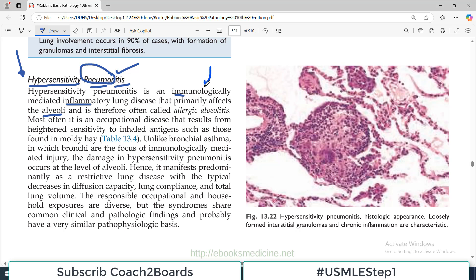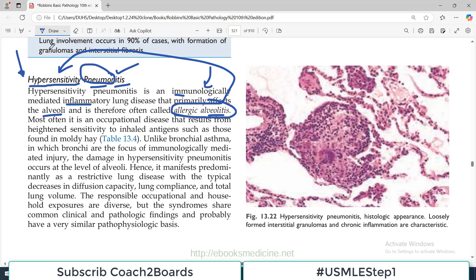Because it is an immune mediated hypersensitivity reaction, it is also sometimes known as allergic alveolitis. So either you call it allergic alveolitis or hypersensitivity pneumonitis — both are the same thing. The name gives you a lot of clues. There will be involvement of immune cells, hypersensitivity, and alveoli — hence the name hypersensitivity pneumonitis, equivalent name: allergic alveolitis.